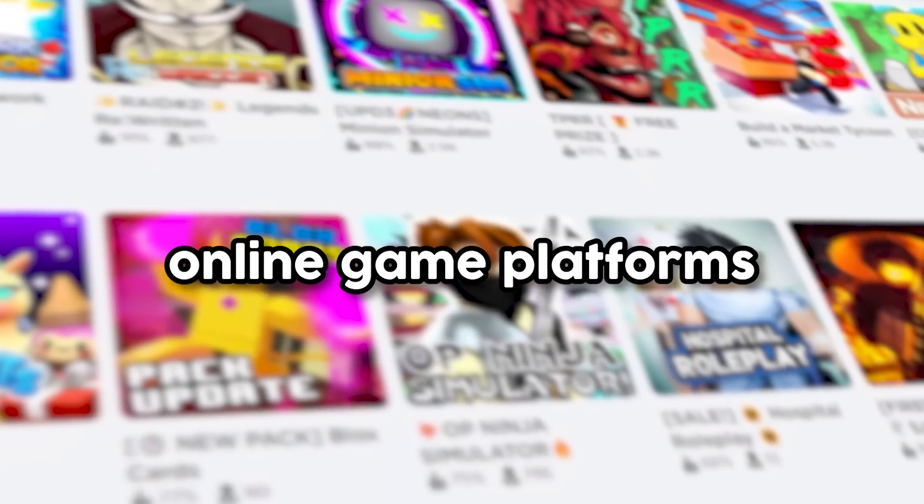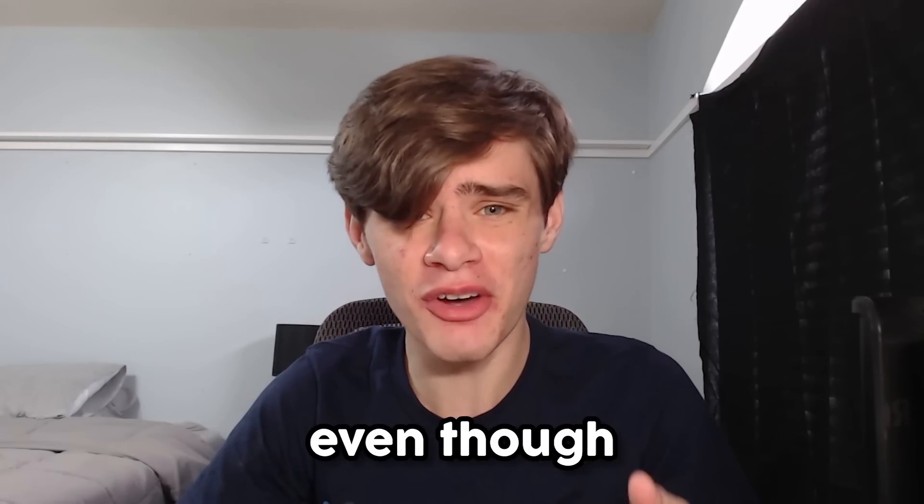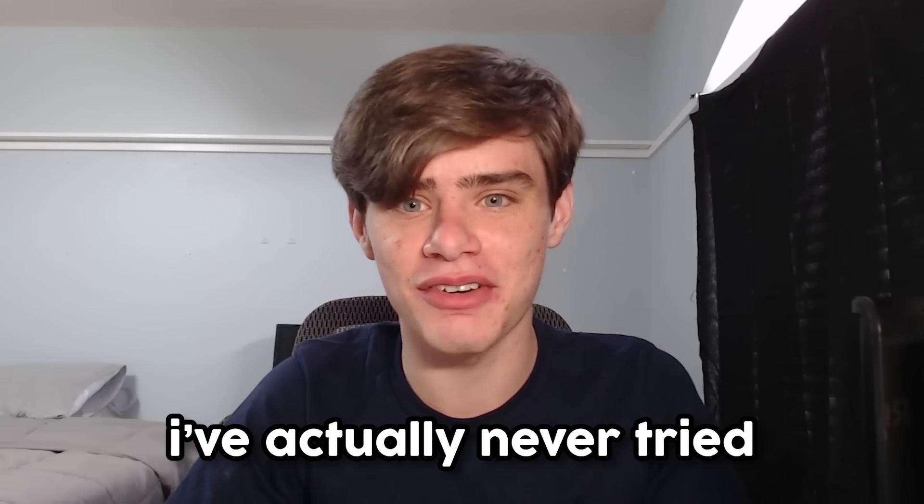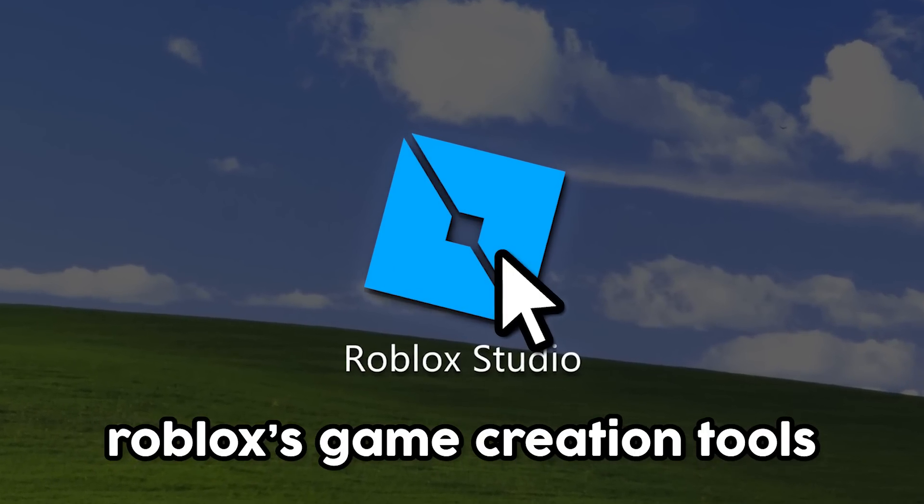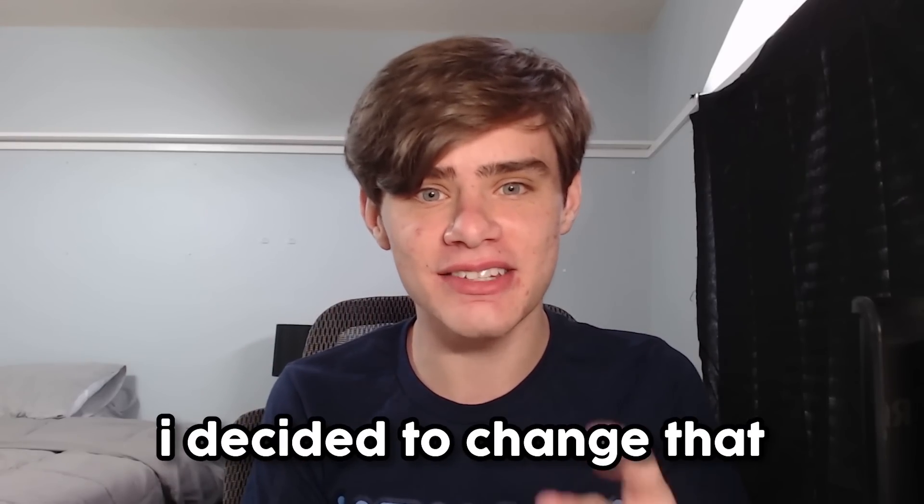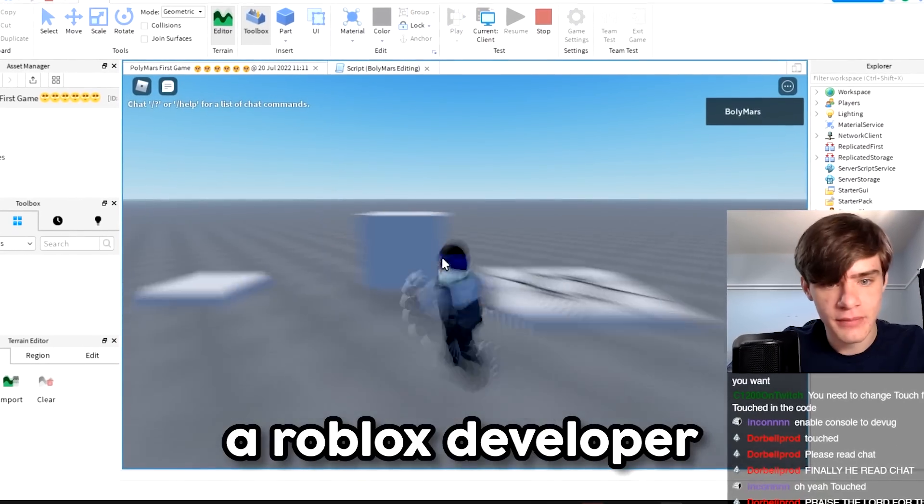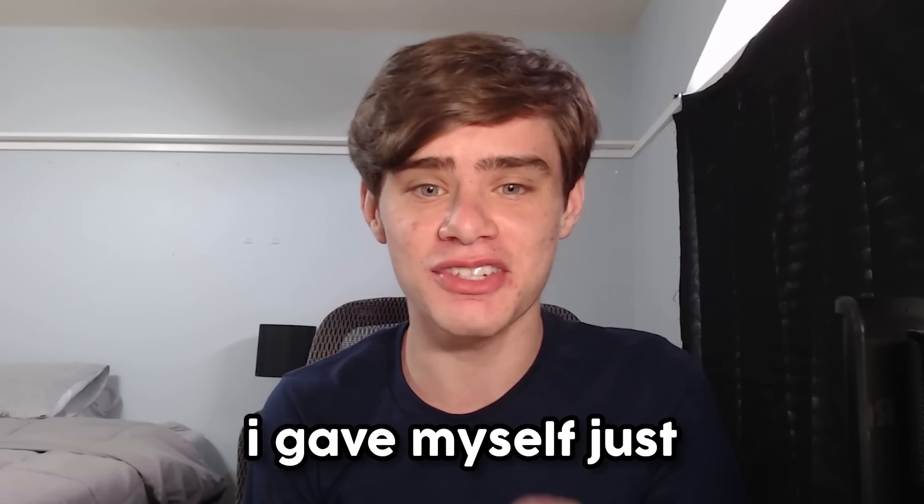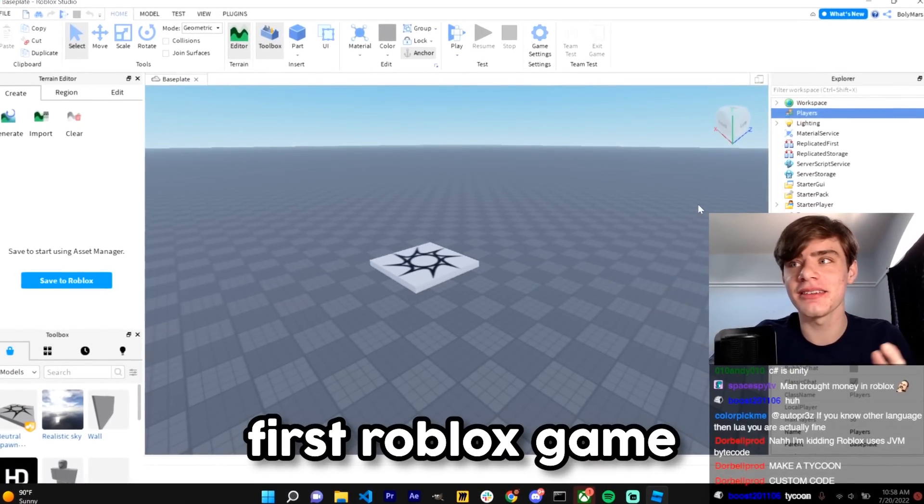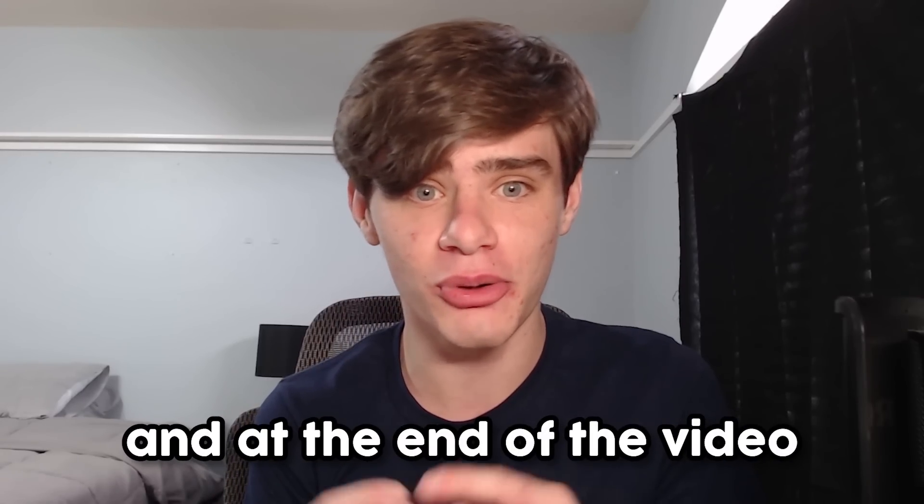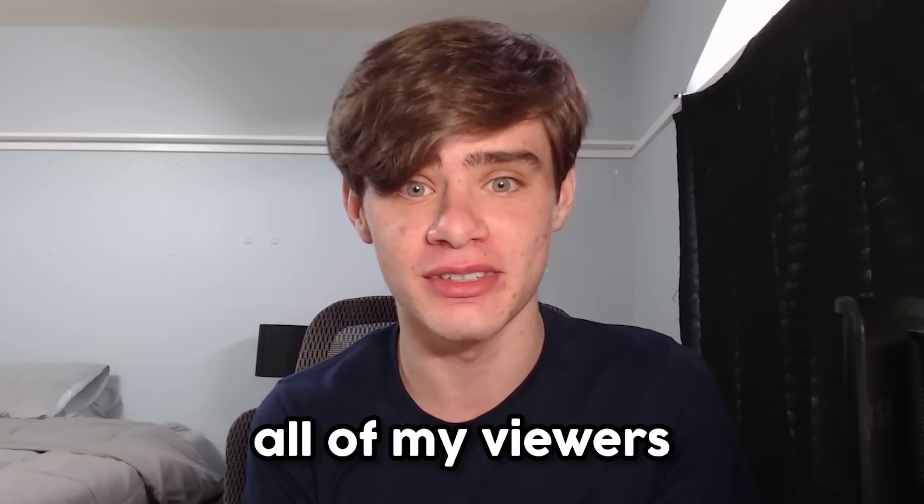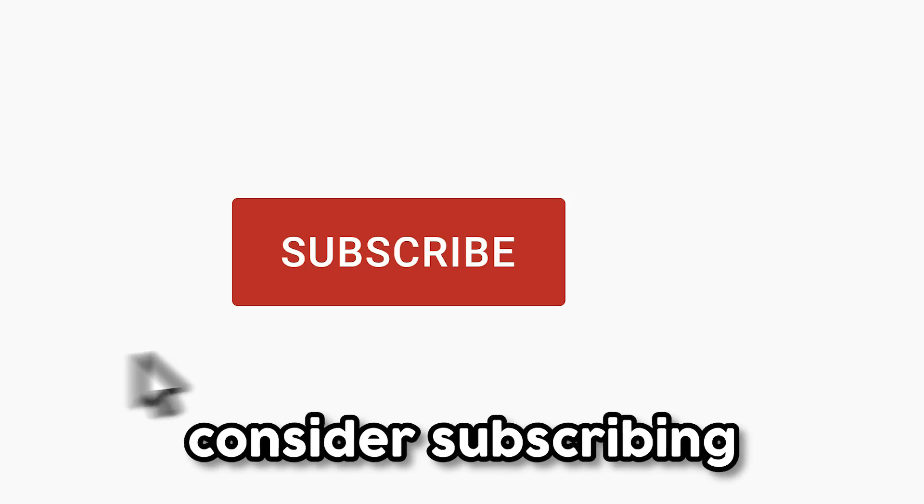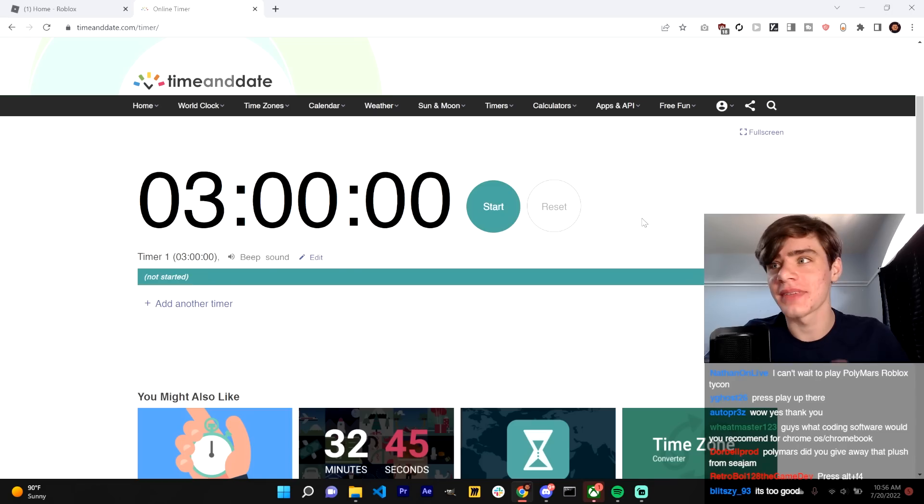Roblox is one of the biggest online game platforms, but even though I make video games, I've actually never tried Roblox's game creation tools. So in this video, I decided to change that and become a Roblox developer for a day. I gave myself just three hours to make my first Roblox game, and at the end of the video, opened it to all of my viewers, which was a huge mistake. Enjoy the video and consider subscribing if you do like it.